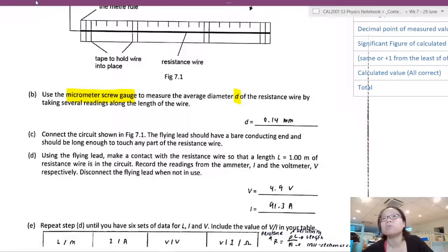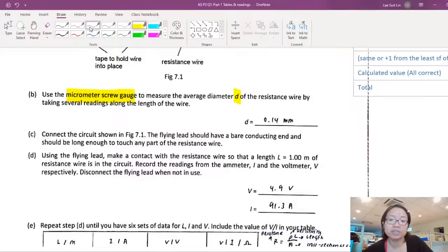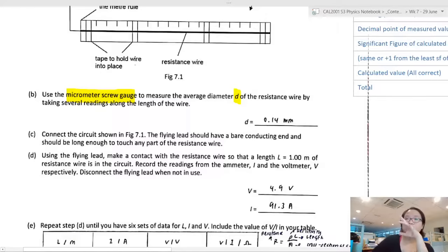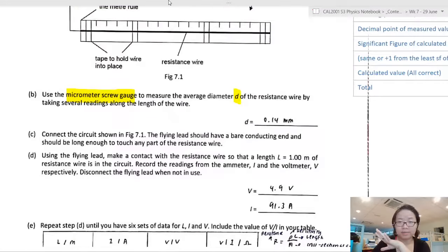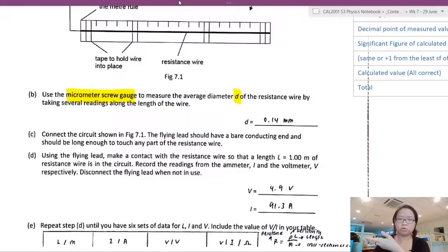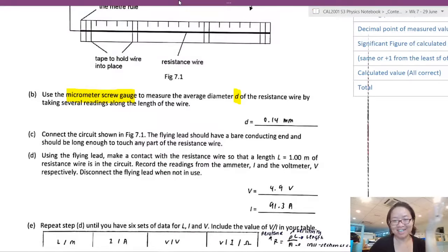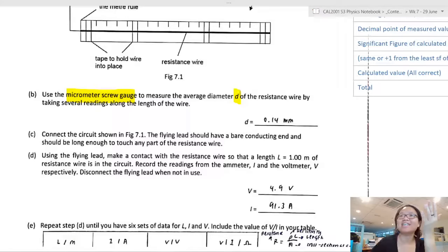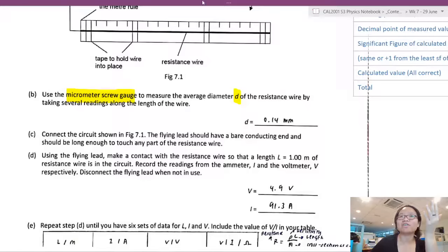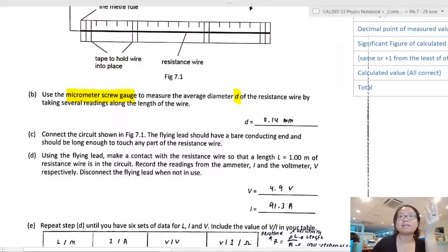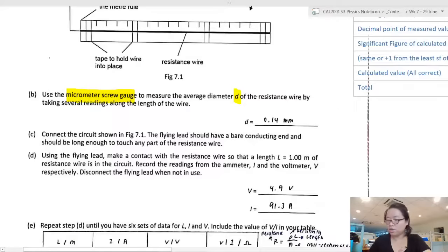I immediately see a problem with this candidate response. If they ask you to take several readings and I only see one reading, I will straight away minus one mark. You could say 'I calculated at the side' - but how would I know? So make sure you show the calculation. Your answer should show something like D1 = 0.15 mm, then you measure again at a different part of the wire, 0.13 mm, and then find the average D.